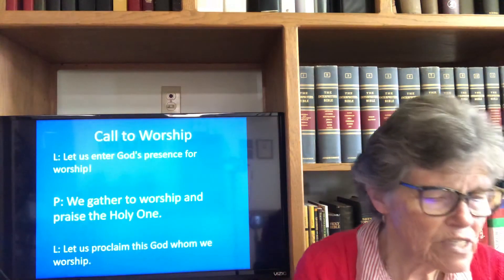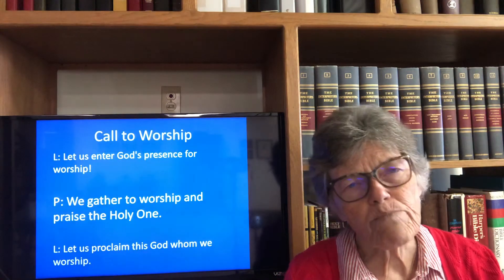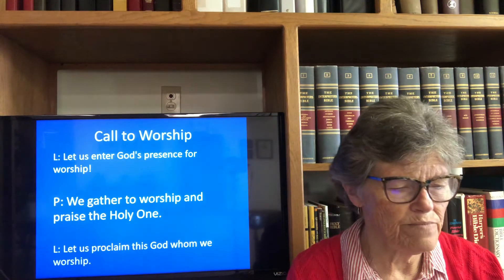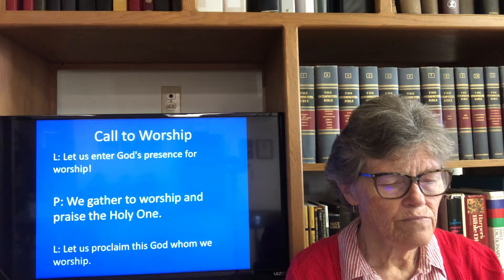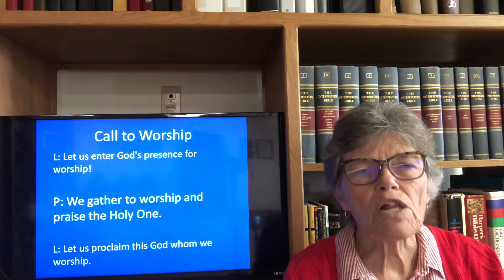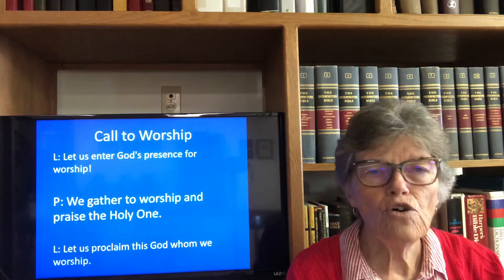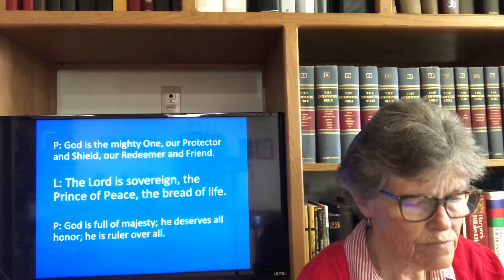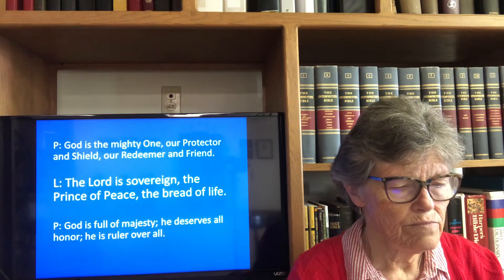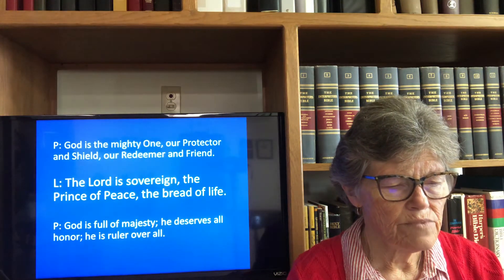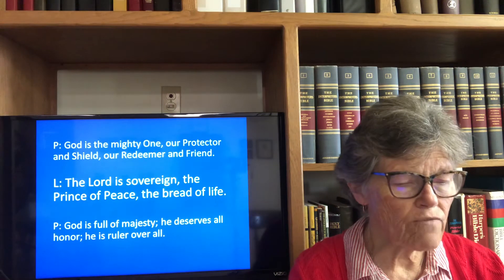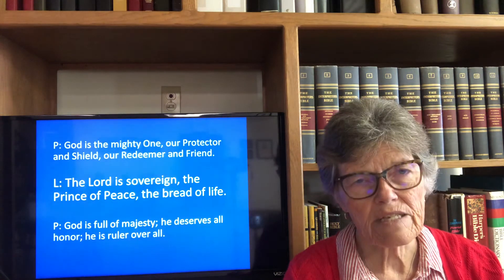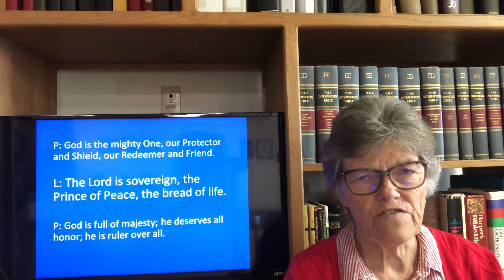But before we go there, let's begin worship together with the call to worship. Please follow along with me. Let us enter God's presence for worship. Let us proclaim this God whom we worship. The Lord is sovereign, the Prince of Peace, the bread of life.